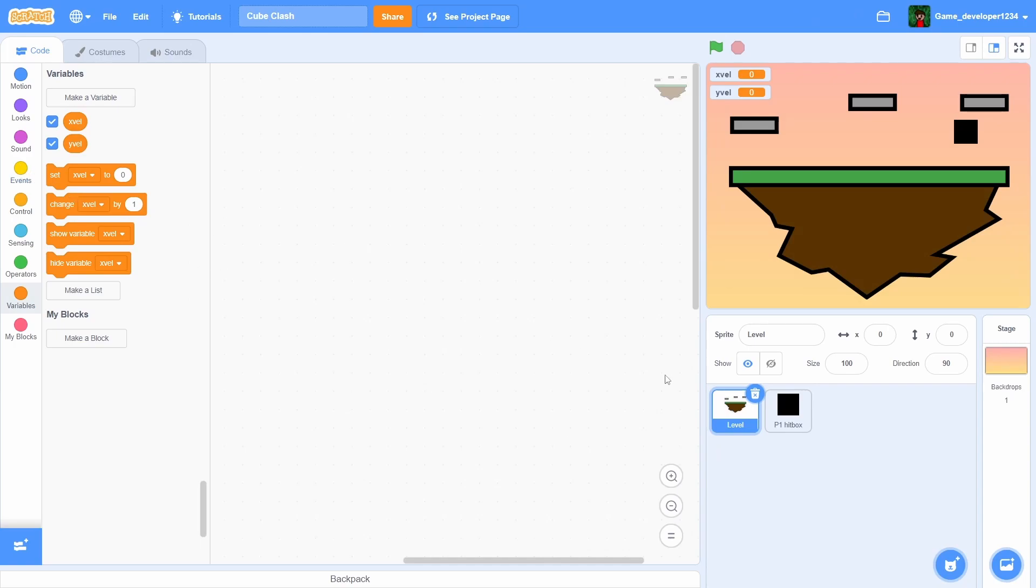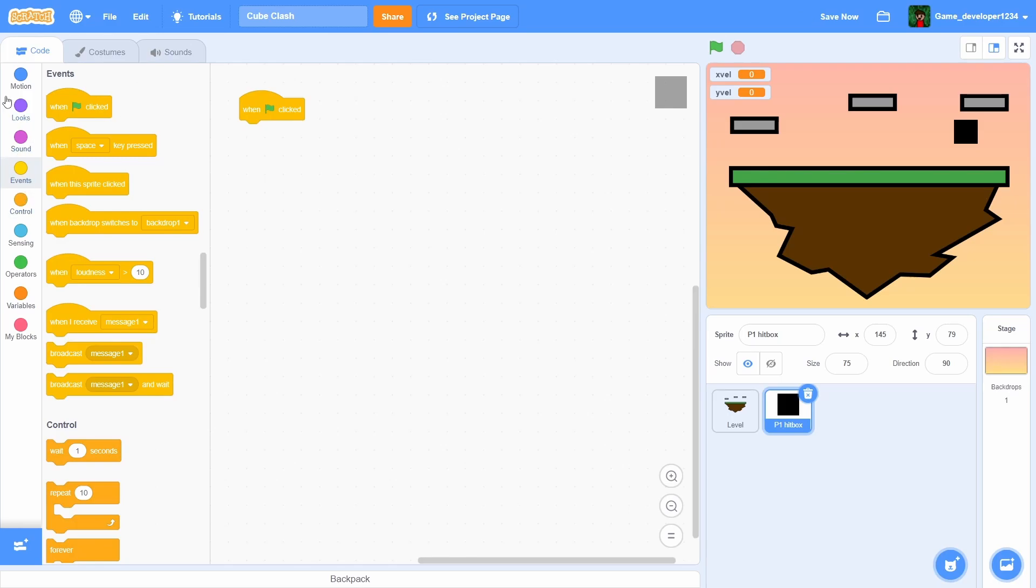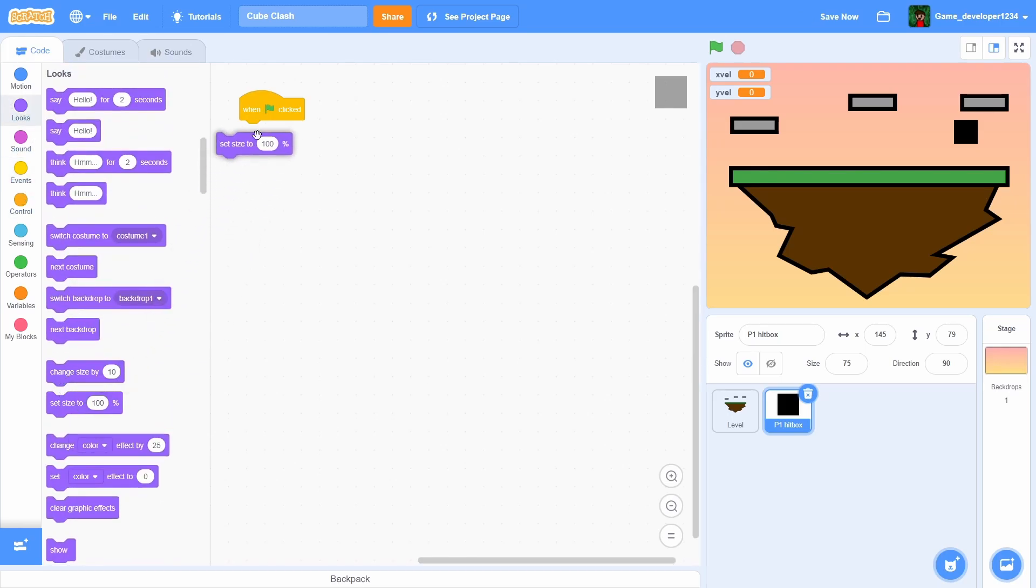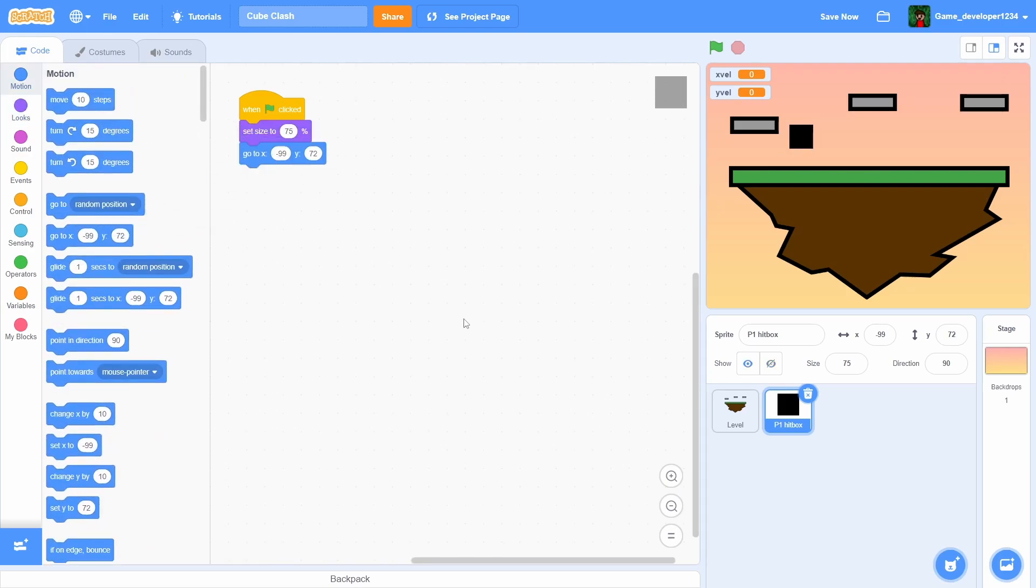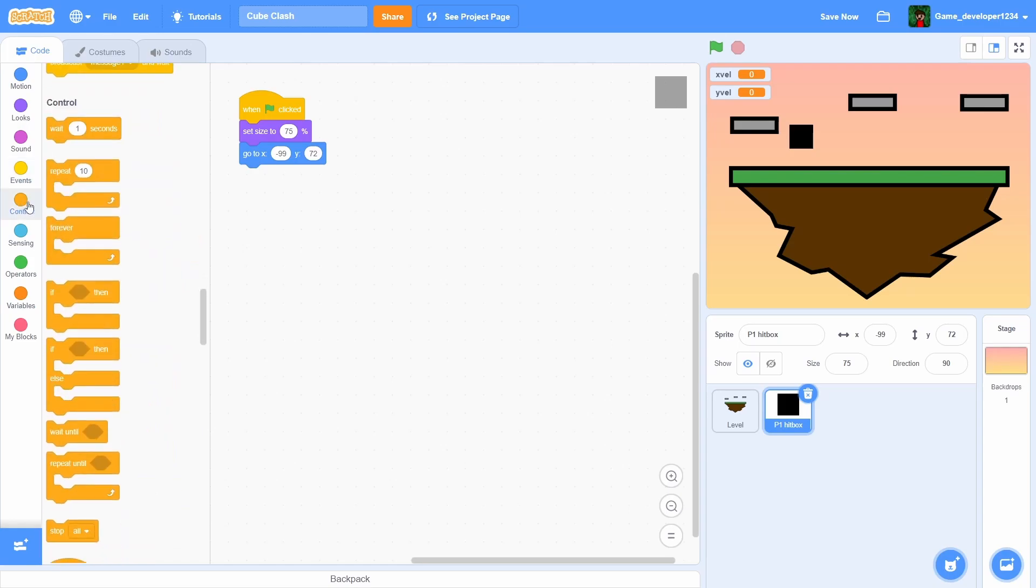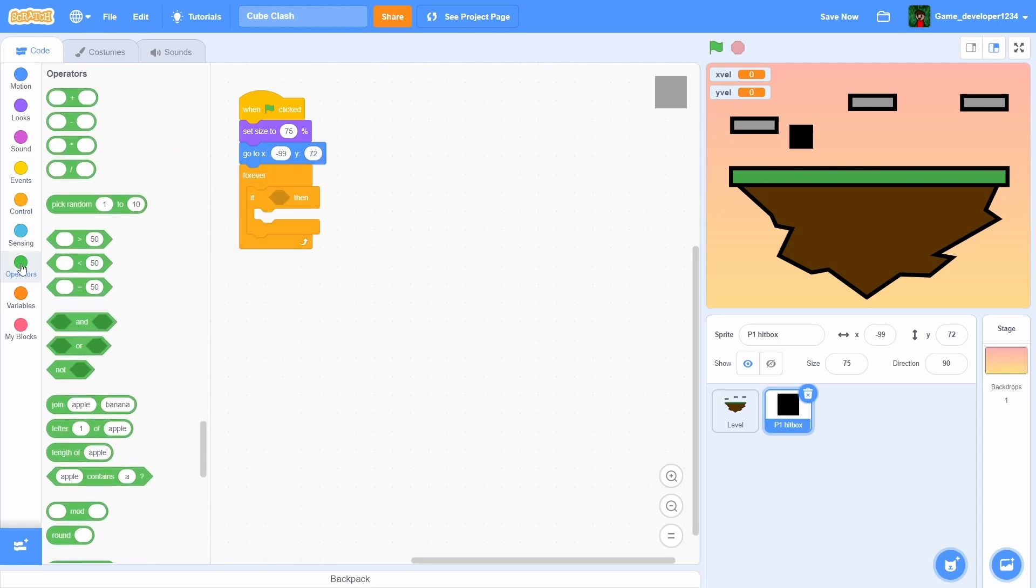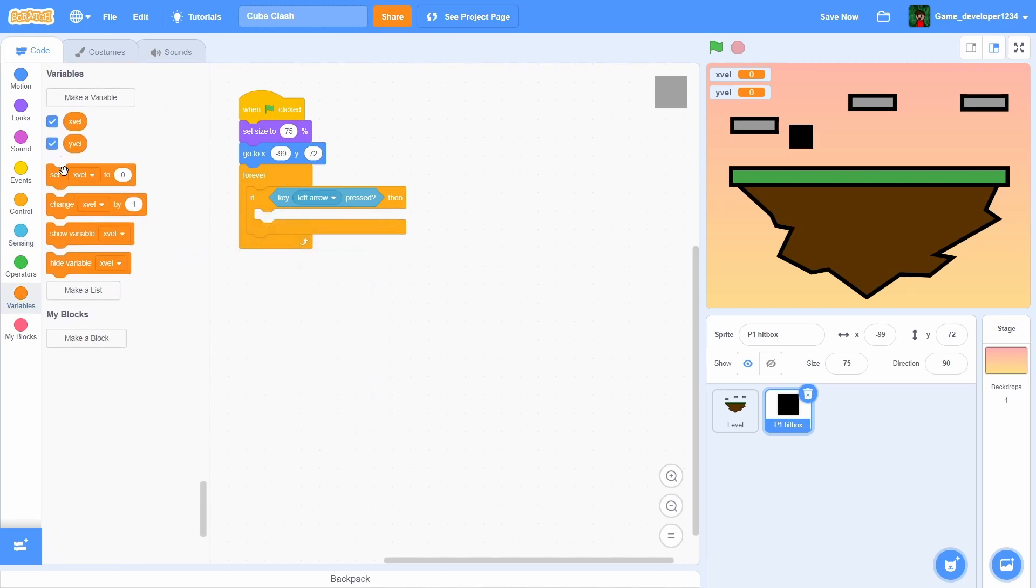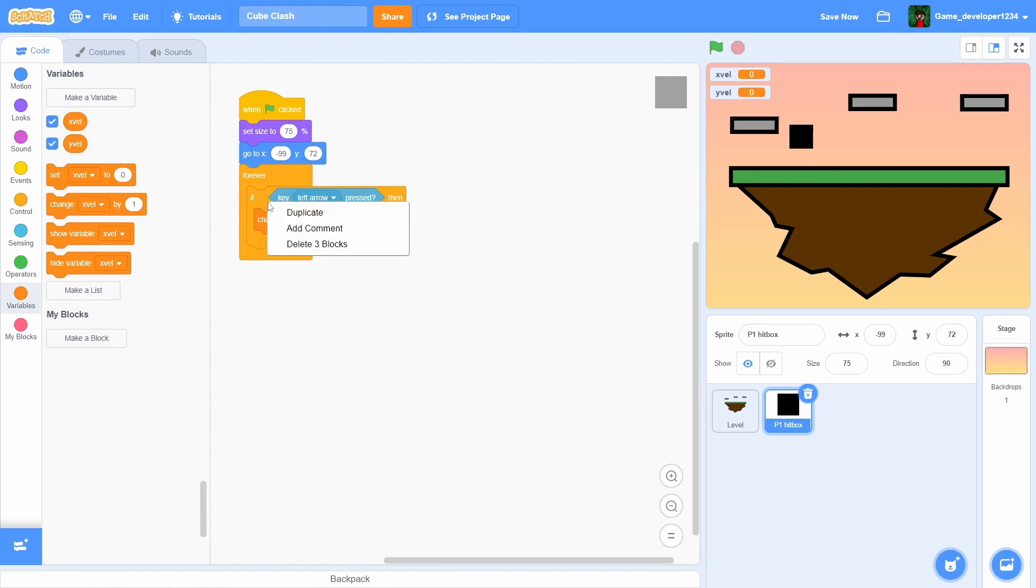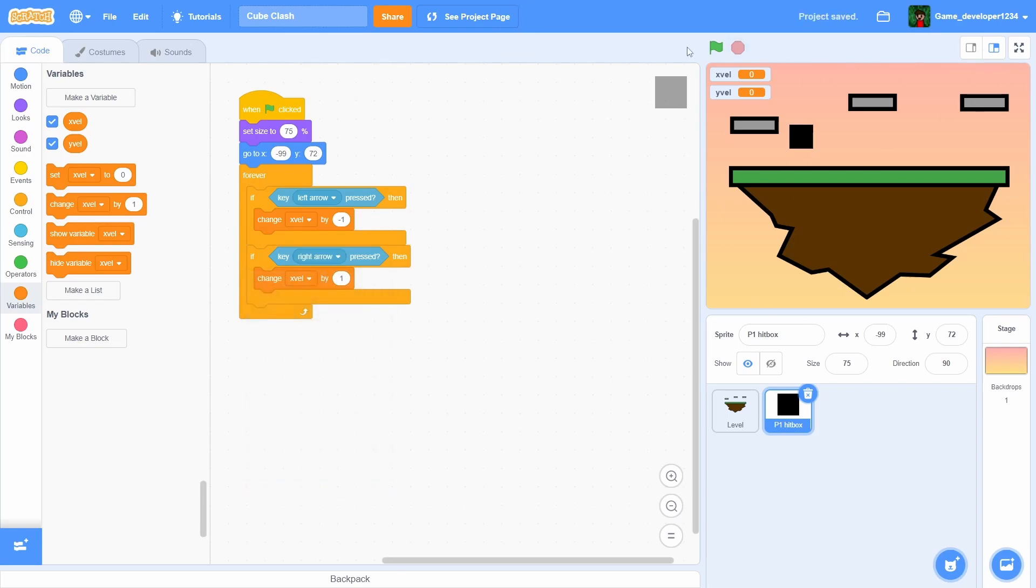In the player one hitbox we're gonna have to make an insanely big line of code just for movement, but then we can also reuse that for player two. We have to do a when green flag clicked, set size to 75 - this can be adjusted to your liking - and I'm also gonna make him go somewhere around there. Then I'm gonna drag in a forever, and then if key left arrow pressed, then change xvel by negative one. Duplicate that but change this to right arrow and then do one.